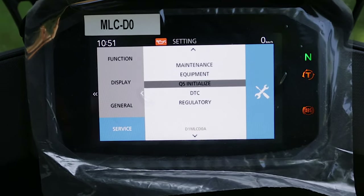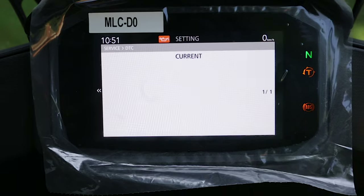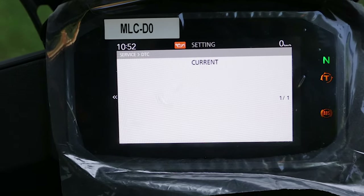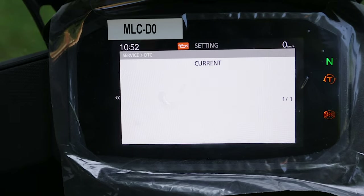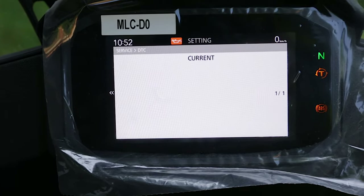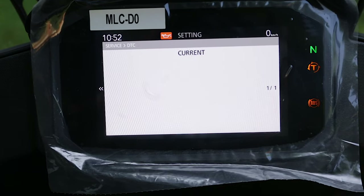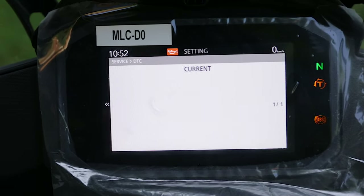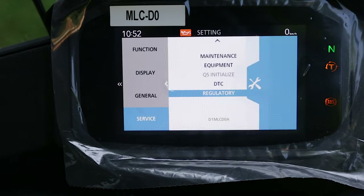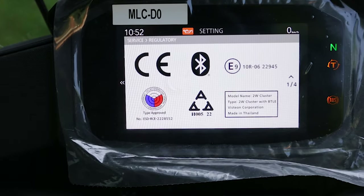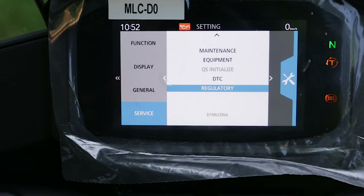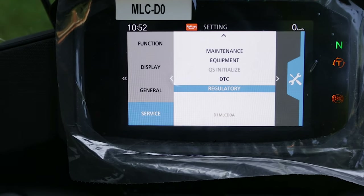The DTC section displays eventual error codes — hopefully they won't appear, but they can. This is the page where you'll find error codes for the Transalp. The last setting shows radio frequency regulations.